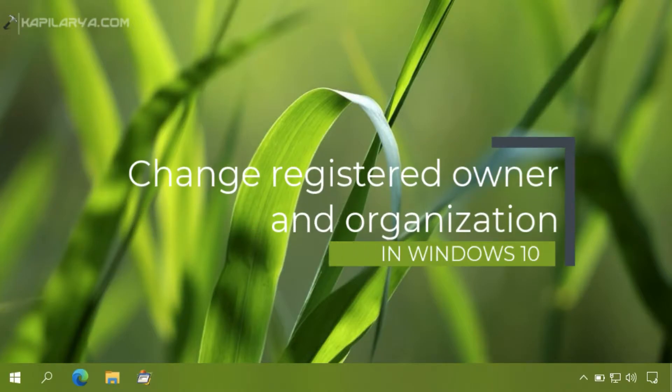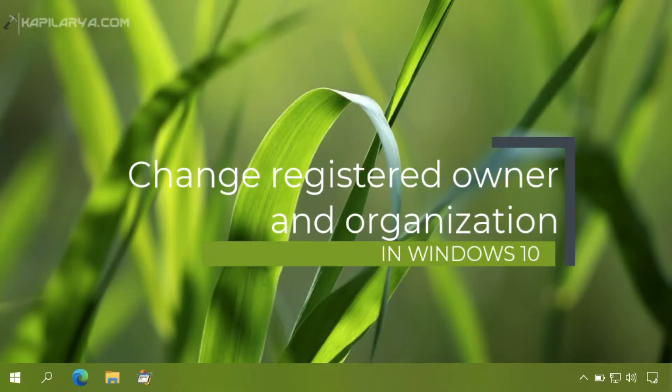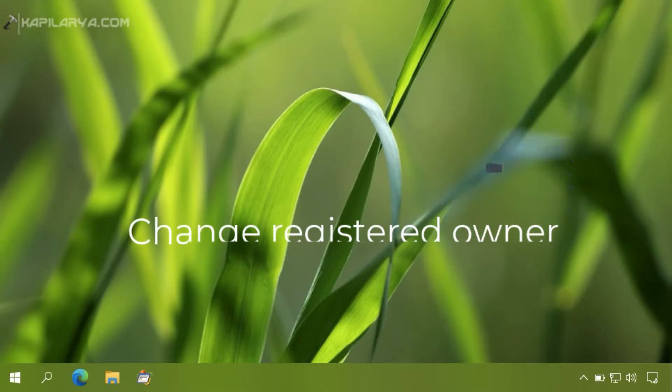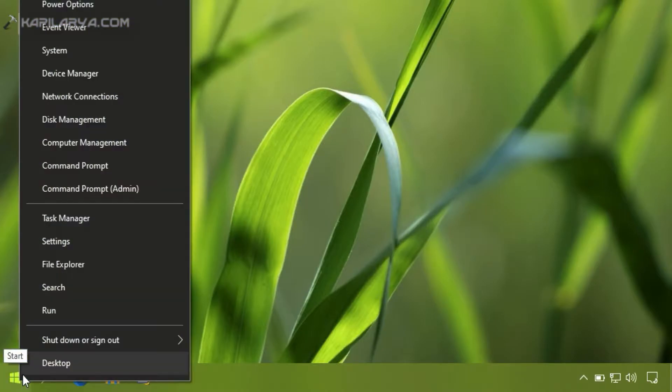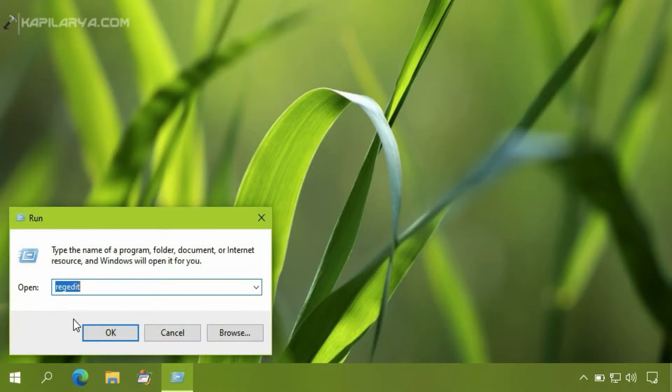In this video we will see how to change registered owner and organization name in Windows 10. Basically, when you get to the About Windows dialog, you see these registered owner and registered organization name.